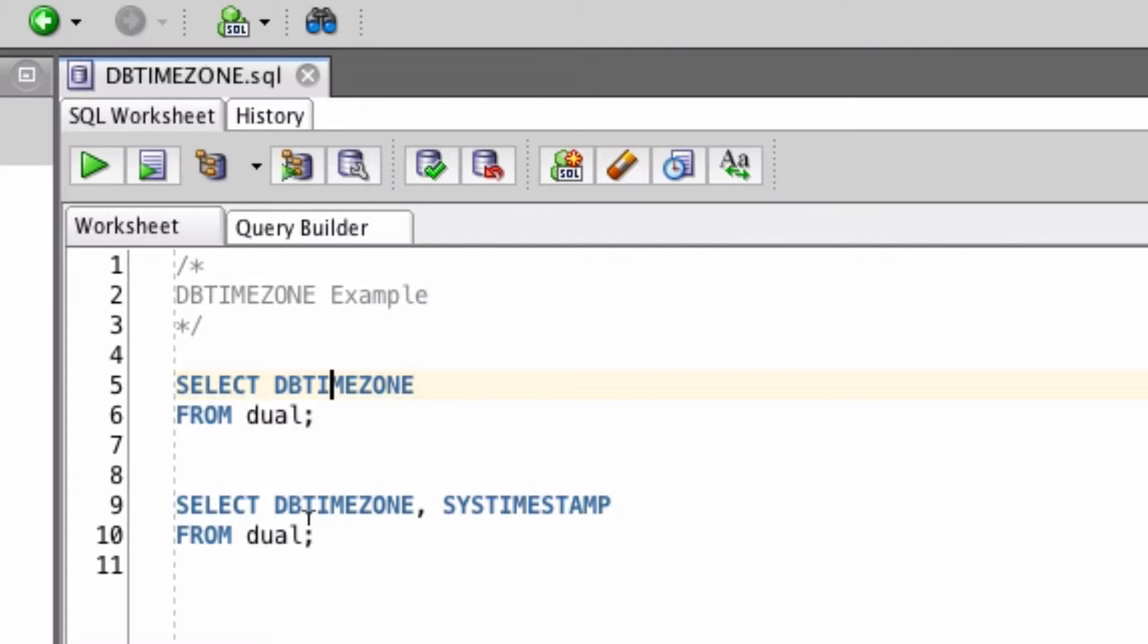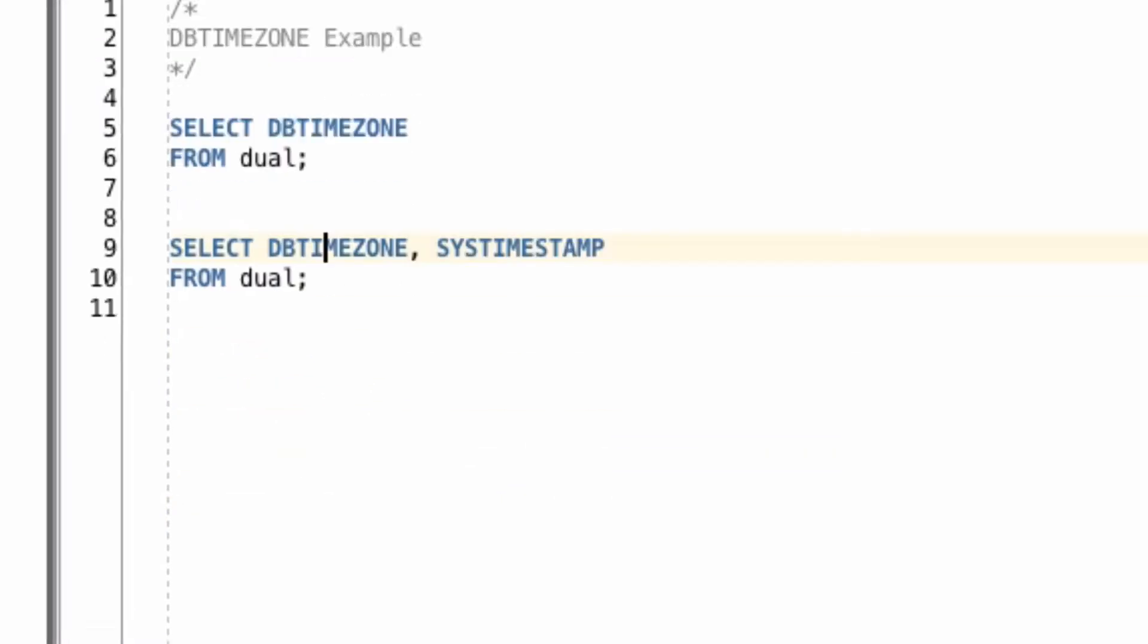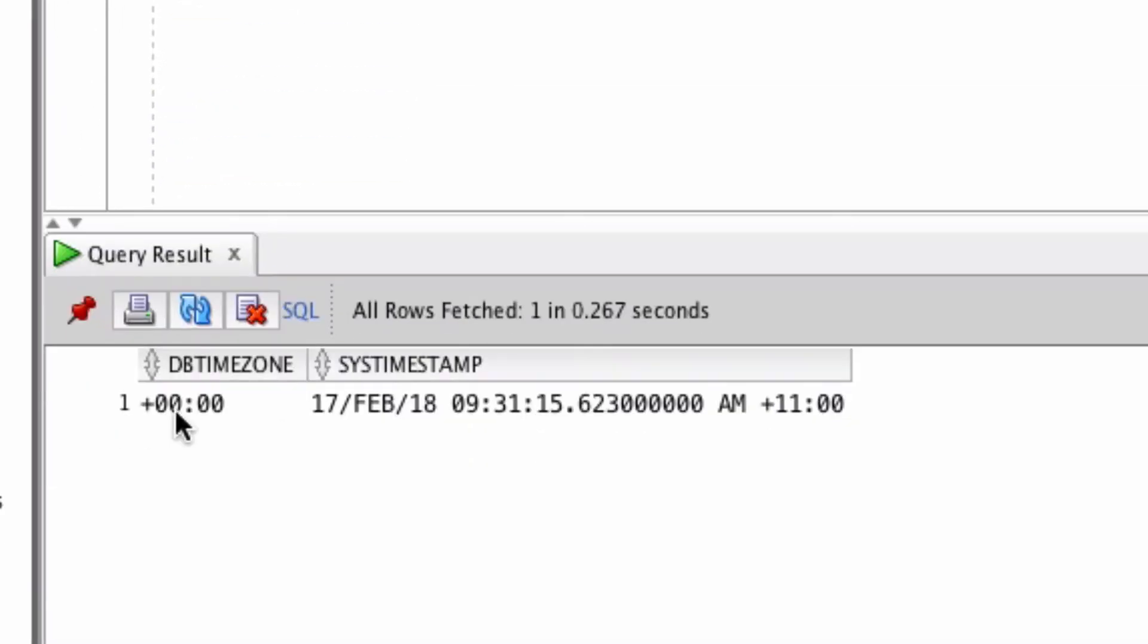You might be wondering why this is set to zero. Because if you've seen my other videos, or if I run the sys timestamp function here, you'll see that the dbtimezone is zero, but the sys timestamp shows a plus 11 hours timezone.